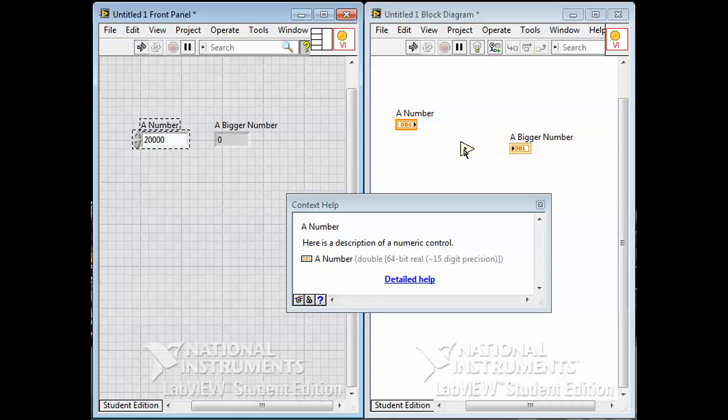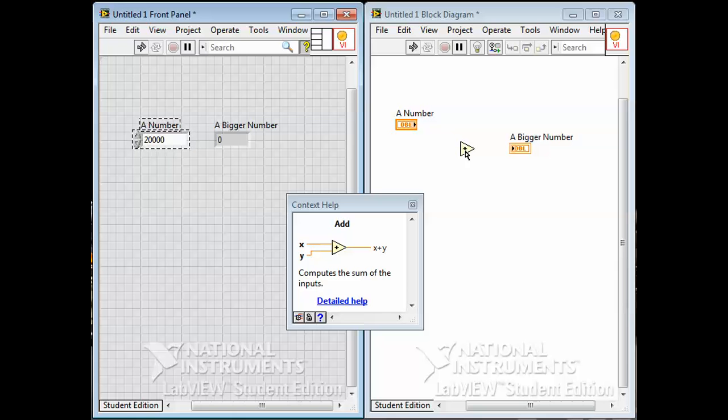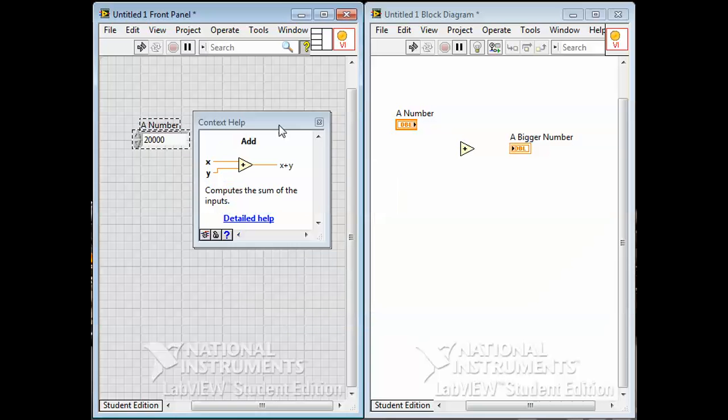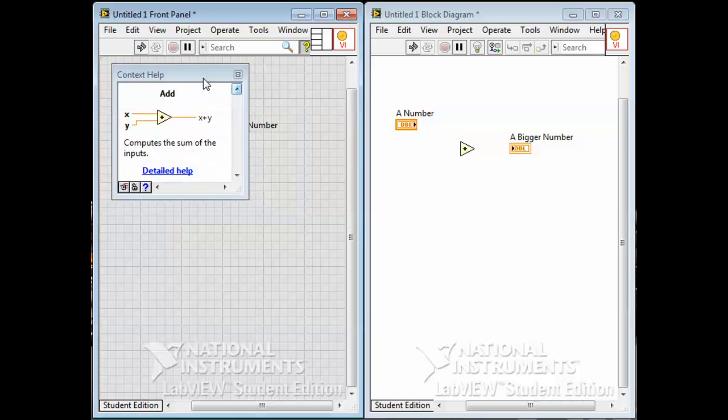Whenever you hover your cursor over something it tells you what help is available for that. If I hovered over this a number - do you remember when we created this we gave it a label and a description - the description shows up in this help function. But of course it also gives you help on built-in LabVIEW functions. So if I hovered over this add node or add function, it gives us the basics. Says yeah, there's two inputs x and y and the output is x plus y. It's for adding two numbers together.